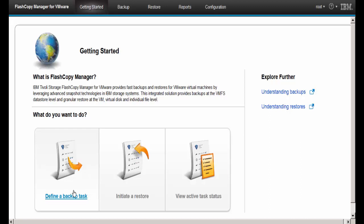From the Getting Started window, we can define a backup, initiate a restore, or view the status of active tasks.